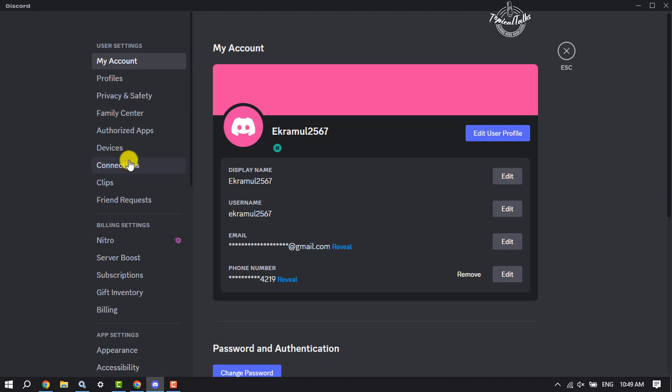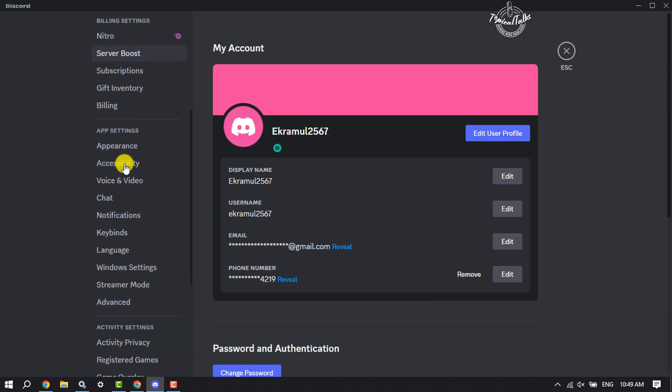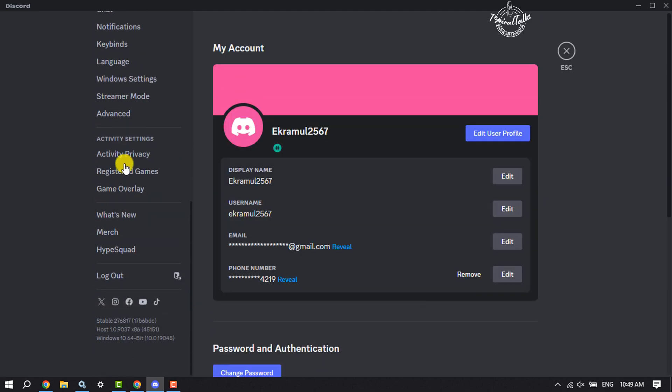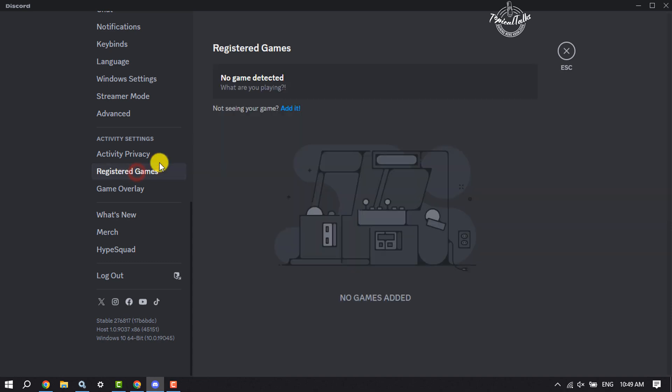Now scroll down to the Activity Settings menu and click on Registered Games. Here, click on Add It.